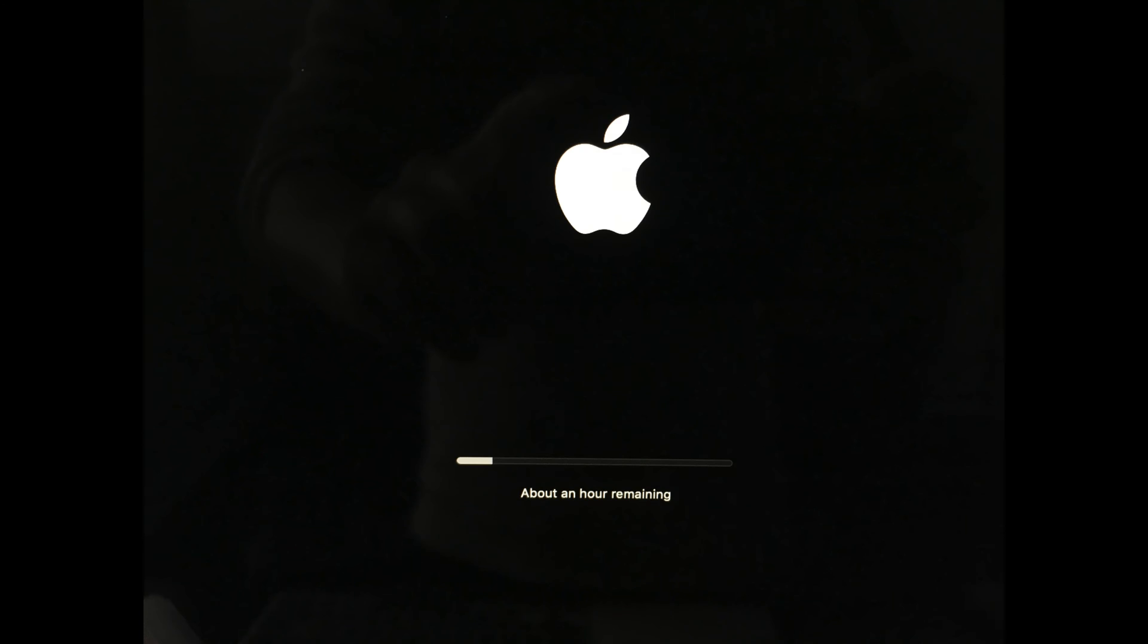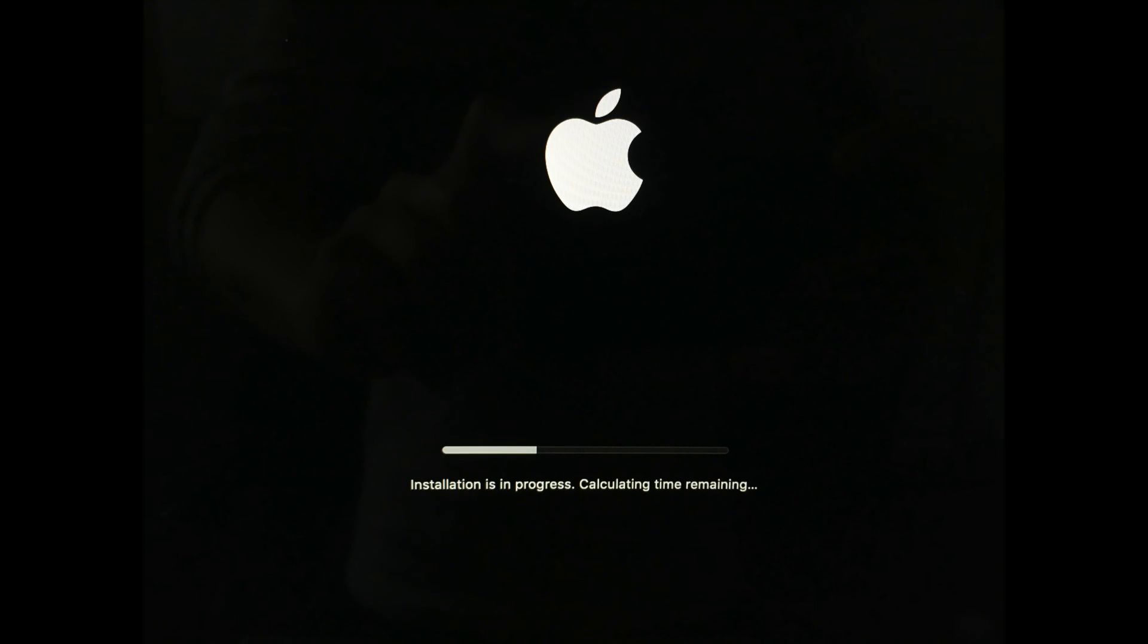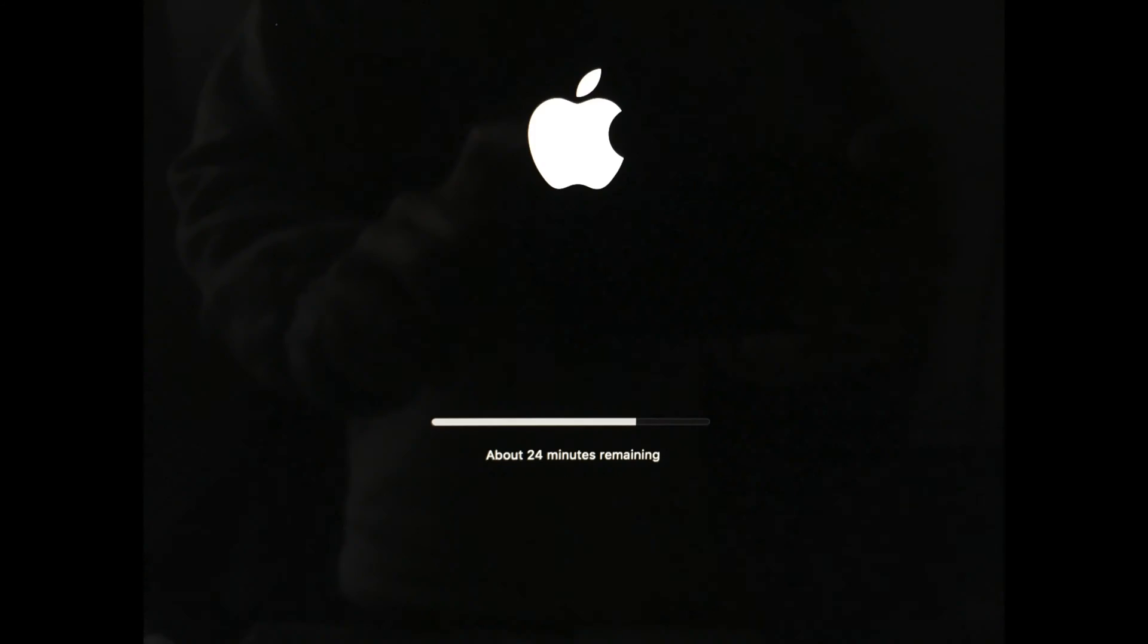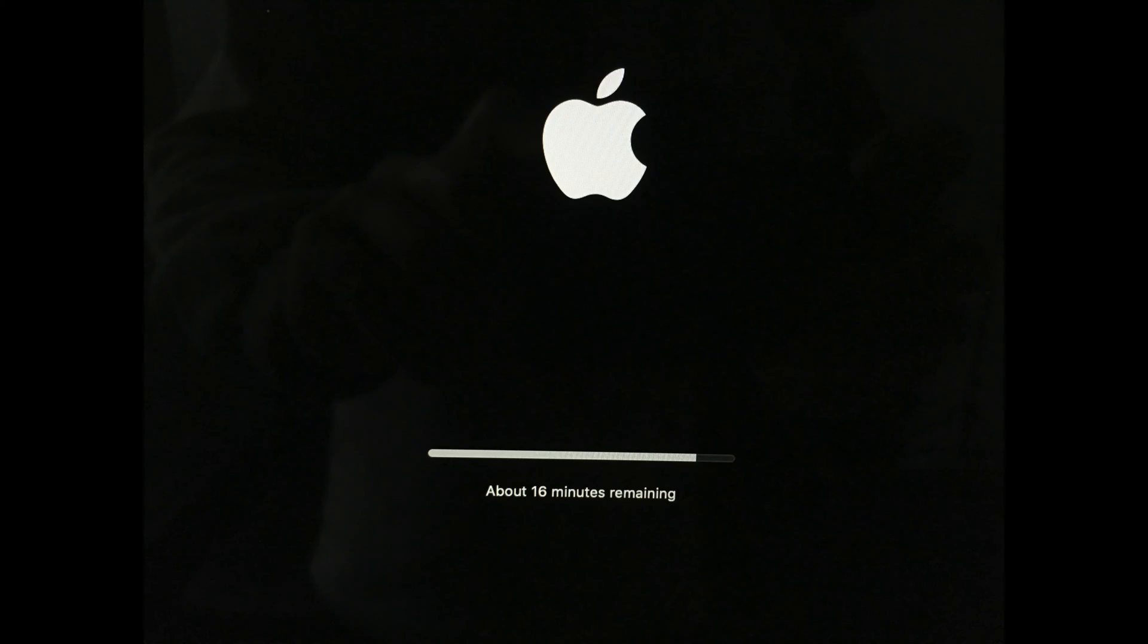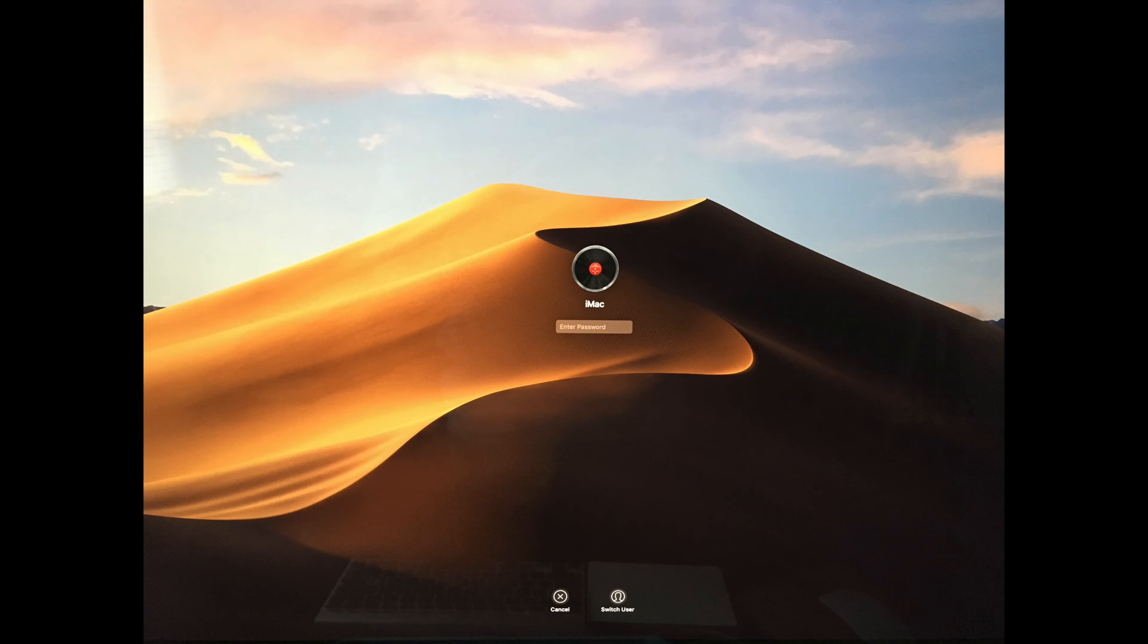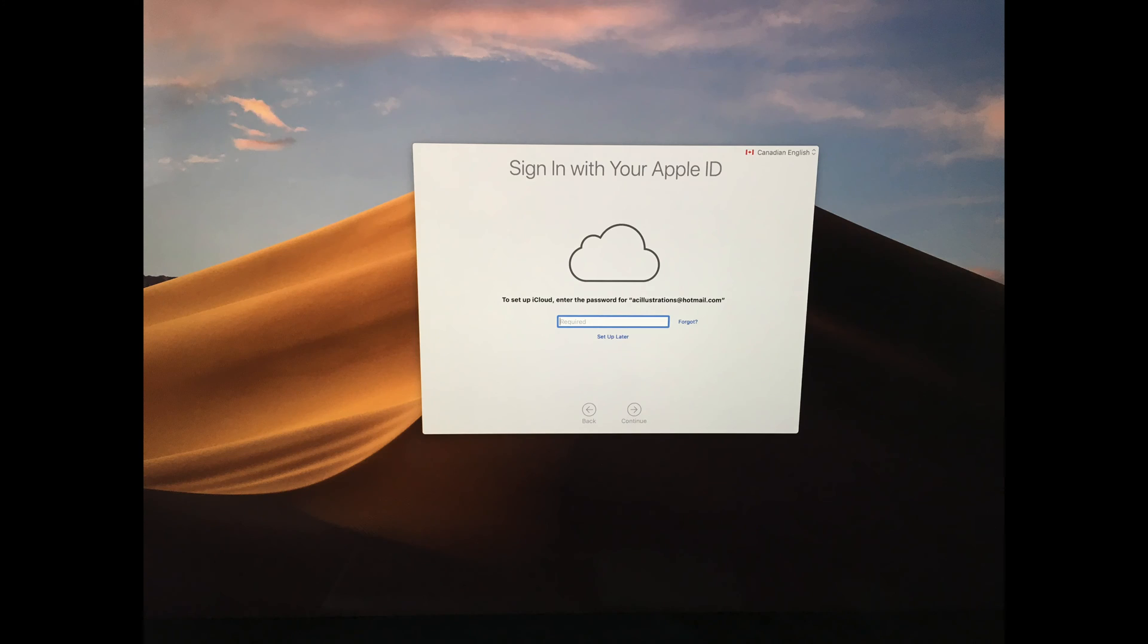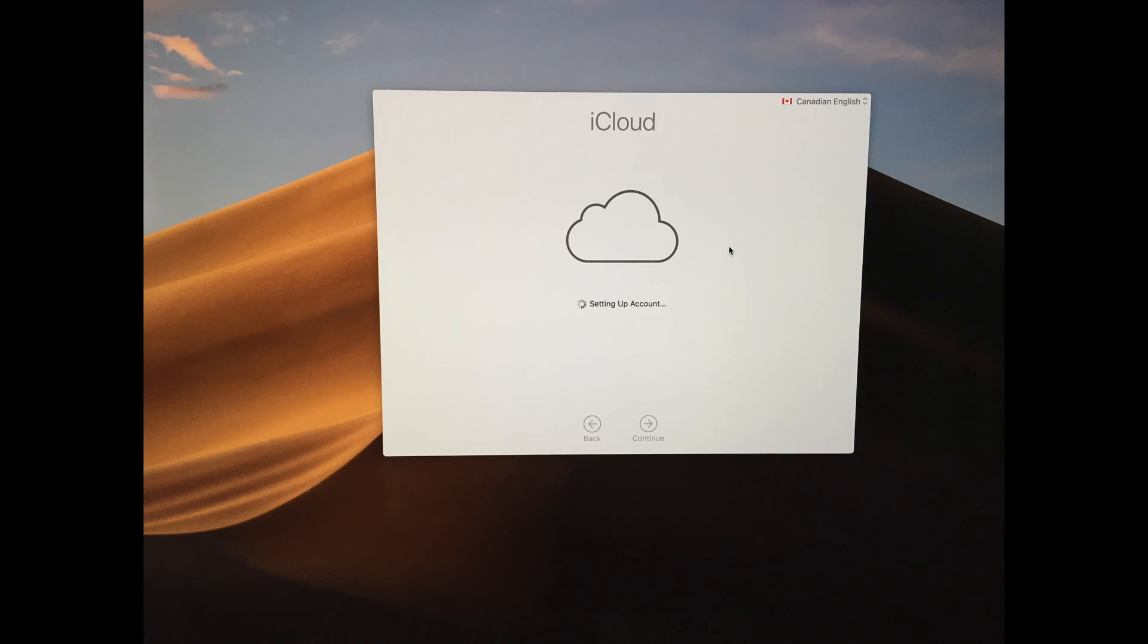You might take a little bit longer, a little bit less, but these are the screens that you'll see: a black screen, the Apple logo, then it's going to ask you for your Apple ID.